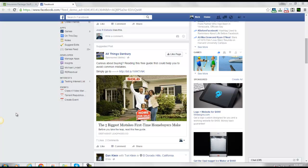I was going to do a little critique on this ad that I saw one of my clients running on Facebook, because there are a couple of things that need to be done differently so that he stays safe and doesn't risk getting the ads account shut down.